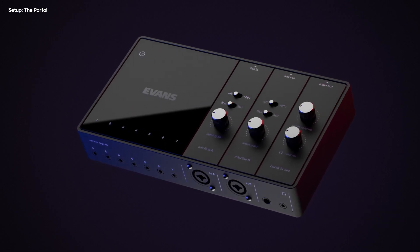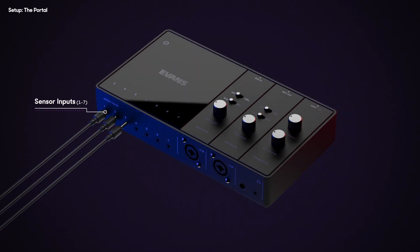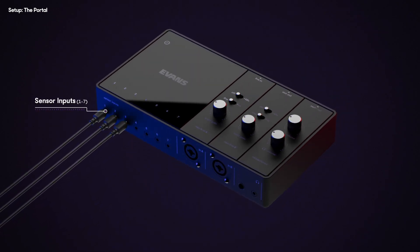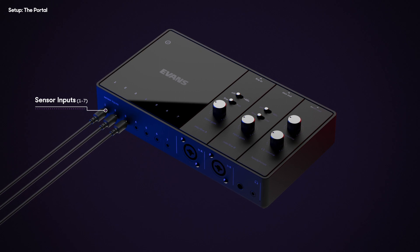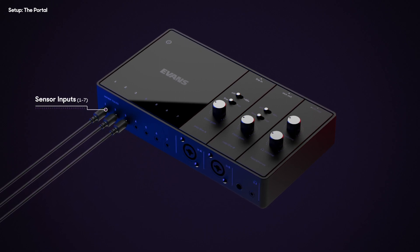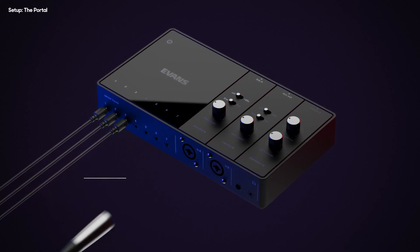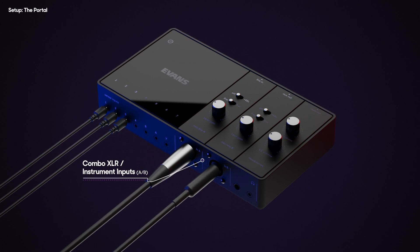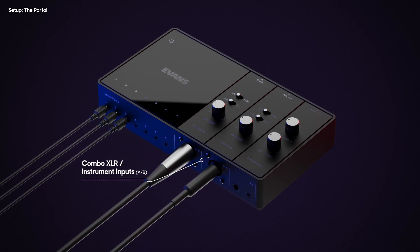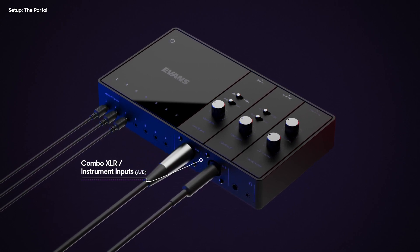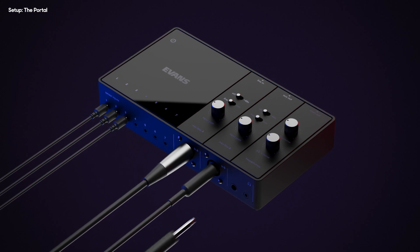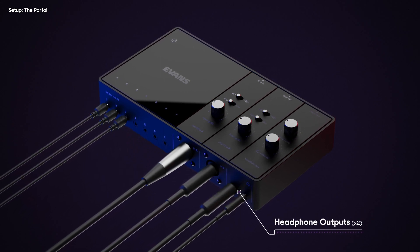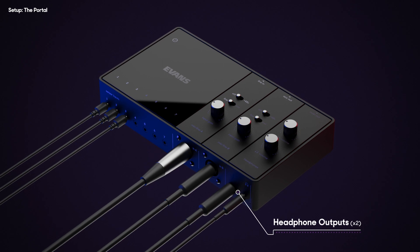Now that your sensors are set up, take the included TRS cables from the sensors and plug them into the portal. As shown, up to seven sensors can be connected at a time. These combo XLR and instrument inputs can be used for standard microphones or the original Sensory Percussion sensors. Plug in your headphones and any other outputs you wish to use.